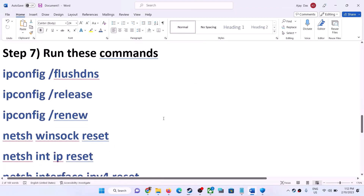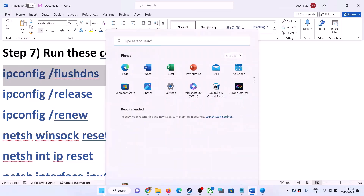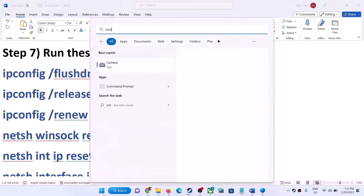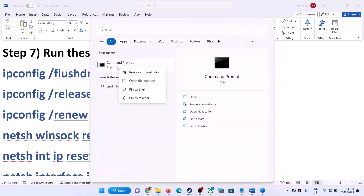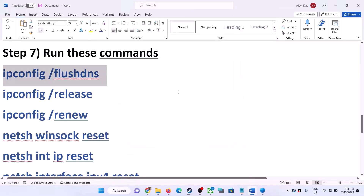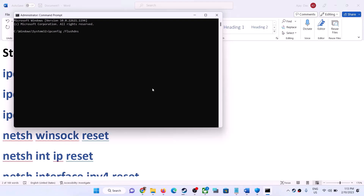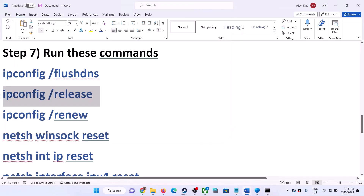The next step is to run some network commands. These commands are provided in the video description, so copy them all one by one. Type 'cmd' in the Windows search box, right-click on Command Prompt and then click on 'Run as administrator'. Make sure you're opening Command Prompt as an administrator. Click Yes to allow, then paste the command, hit the Enter key. Copy all commands one by one, paste each one and hit Enter.